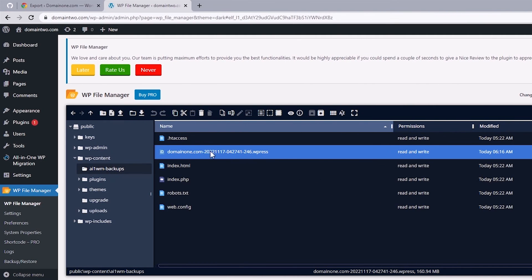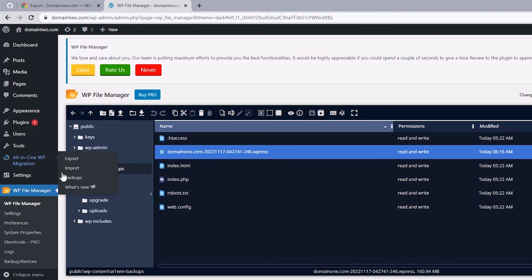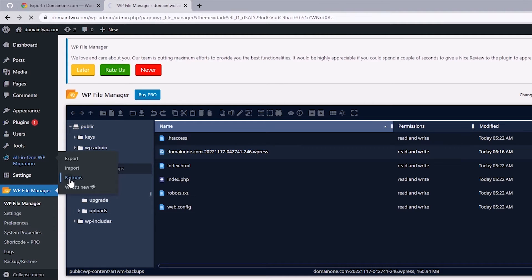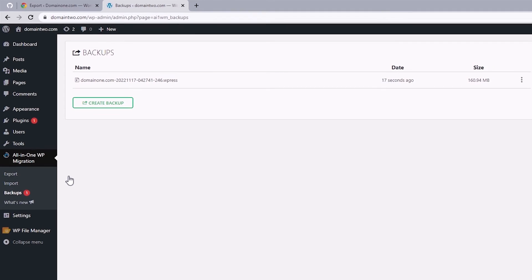Alright, so successfully uploaded the site's backup. And when I hover over this to select backups, we should see the file we just uploaded.